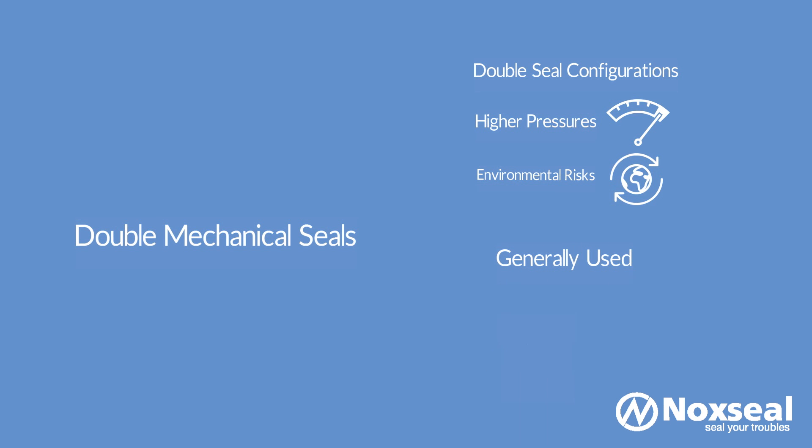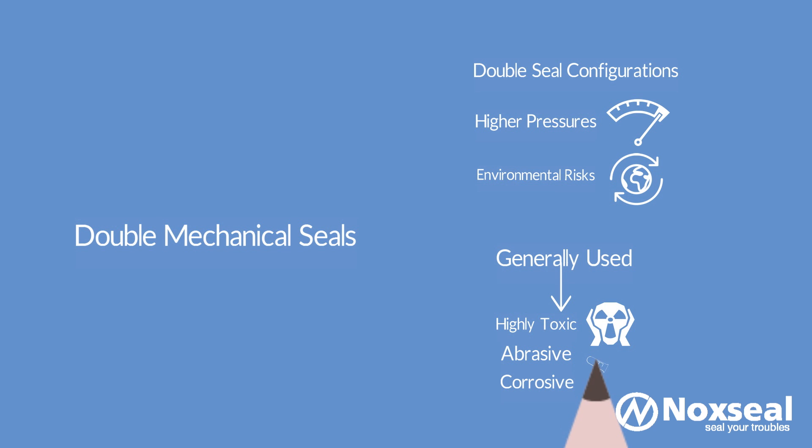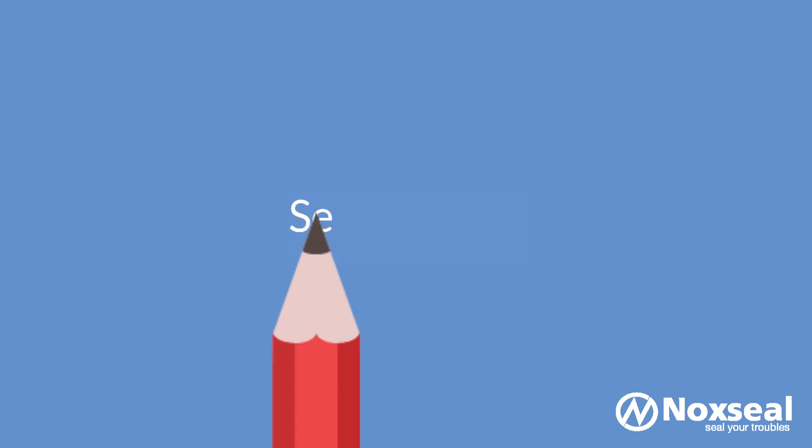Double Seals are generally used with unstable, highly toxic, abrasive, corrosive and viscous fluids. An advantage of a pressurized double seal is that it allows the use of a less exotic inboard seal material so they are less expensive to purchase and maintain.